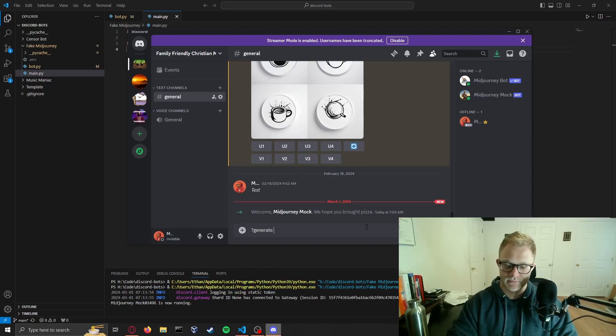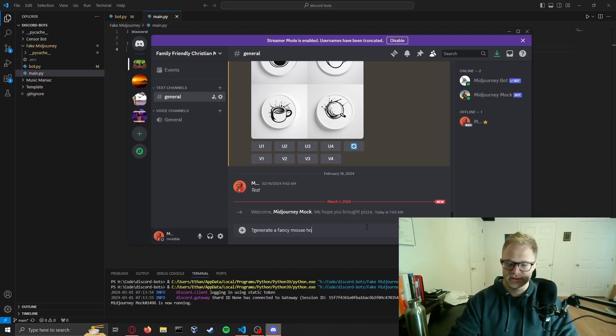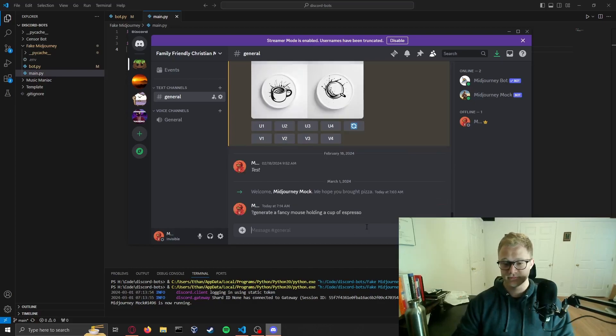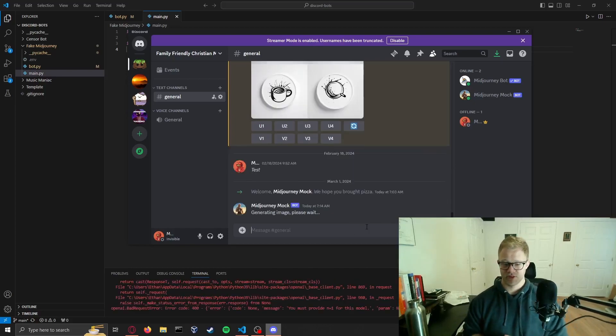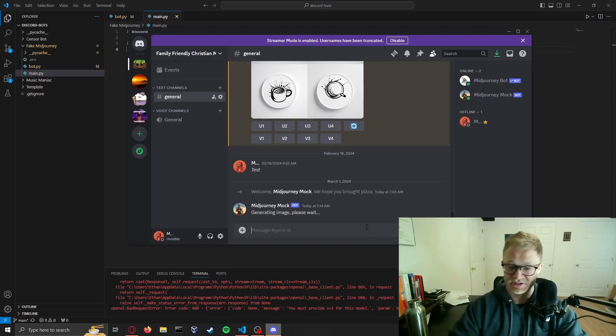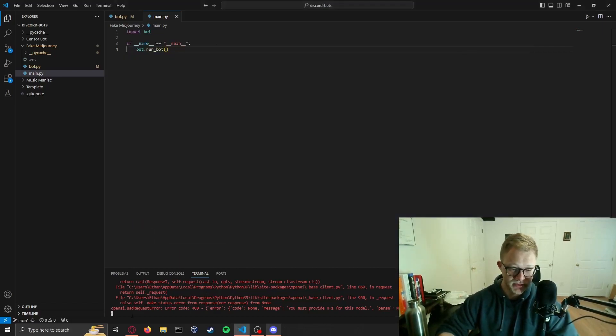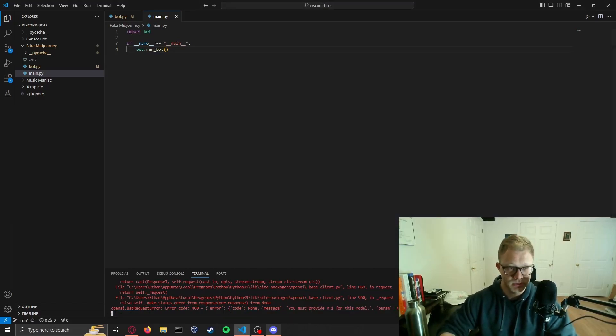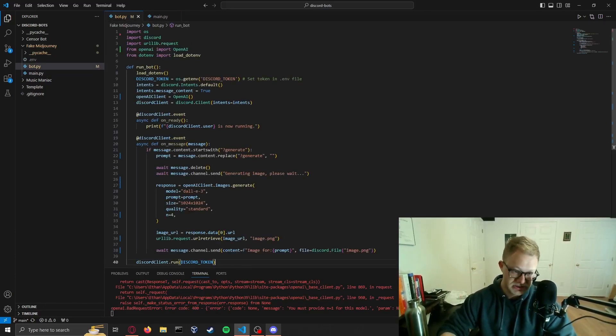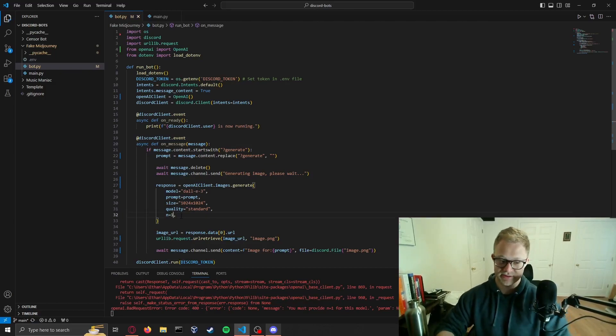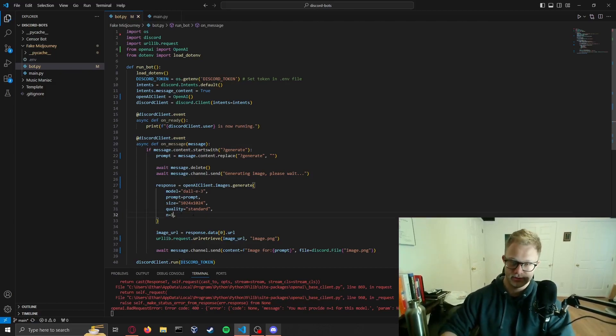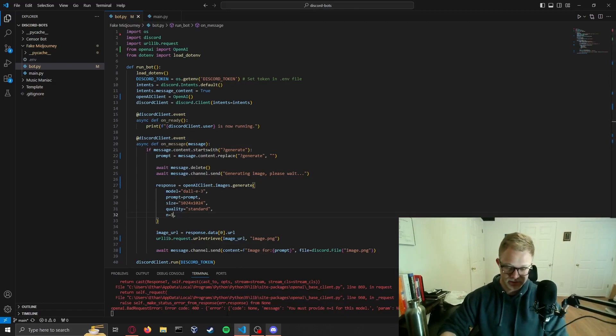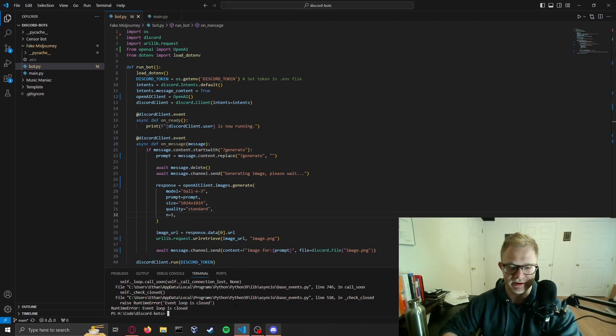So we can request that he generates a fancy mouse holding a cup of espresso. MidJourney Mock took away our message just like MidJourney would and says generating image please wait. And we have an error, bad request error, error code 400. That's kind of the reason I set it to four, because with our free, well I say free, our low cost DALL-E 3, you can't do what MidJourney does. You have to do in one, you have to generate one image at a time.